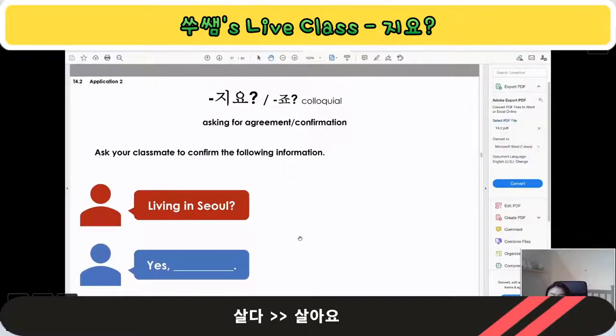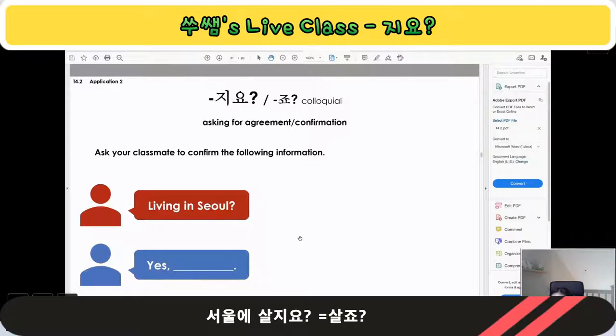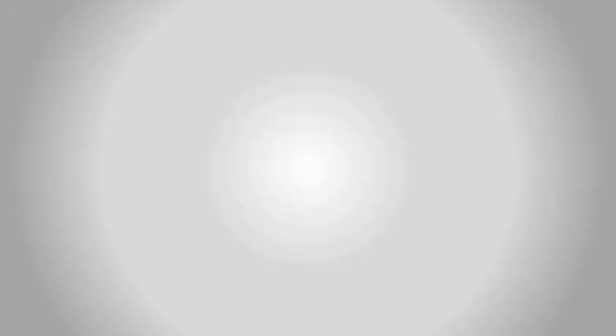Living is 살다, so 살아요. Practice: 서울에 살죠? / 네, 서울에 살아요.